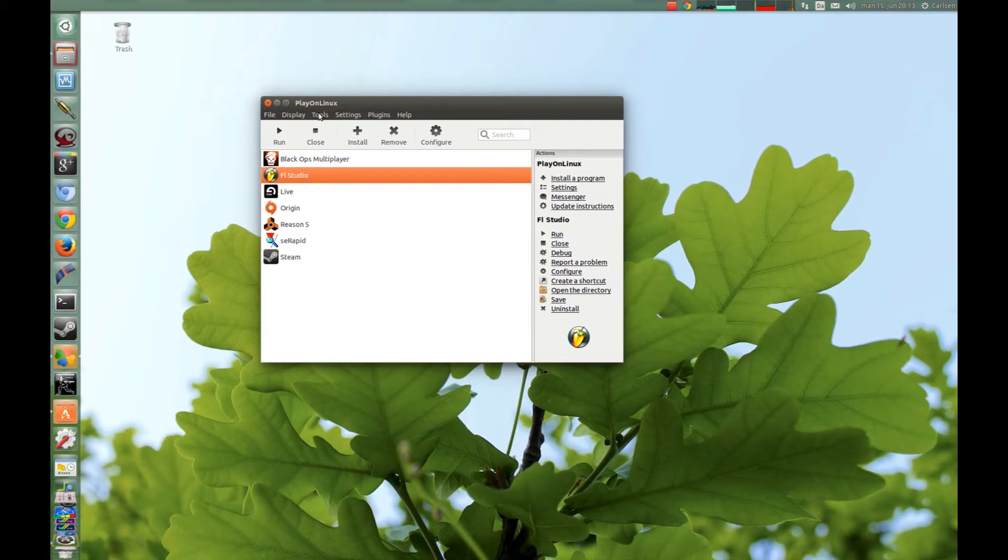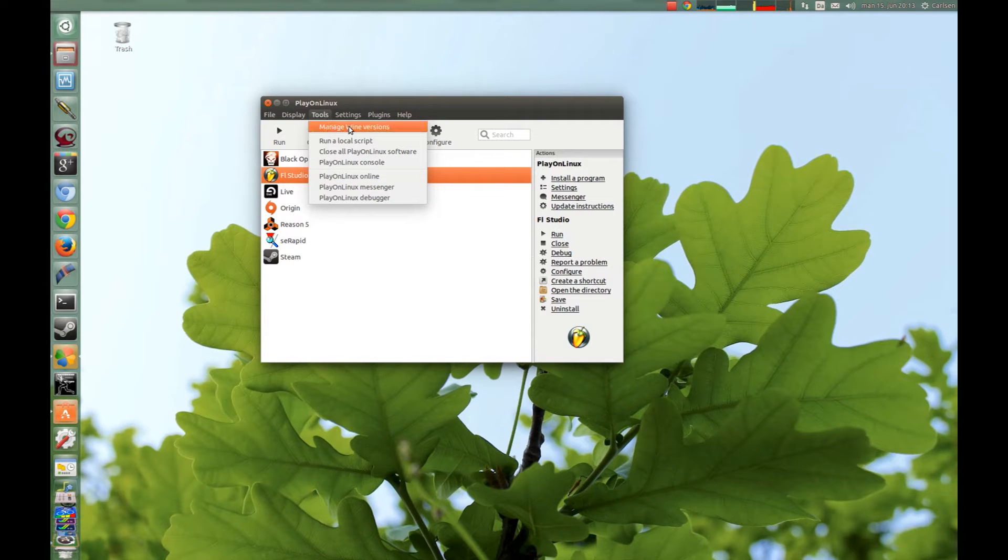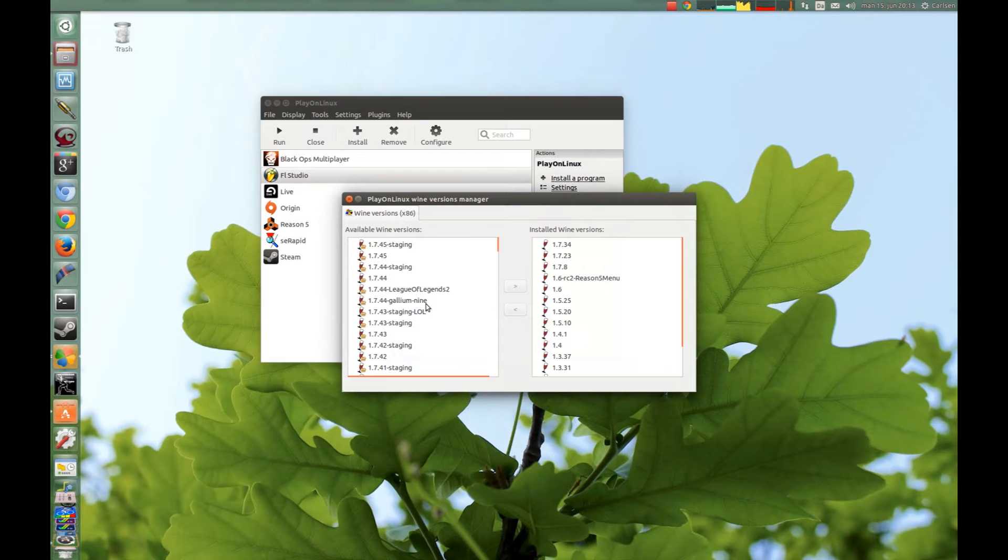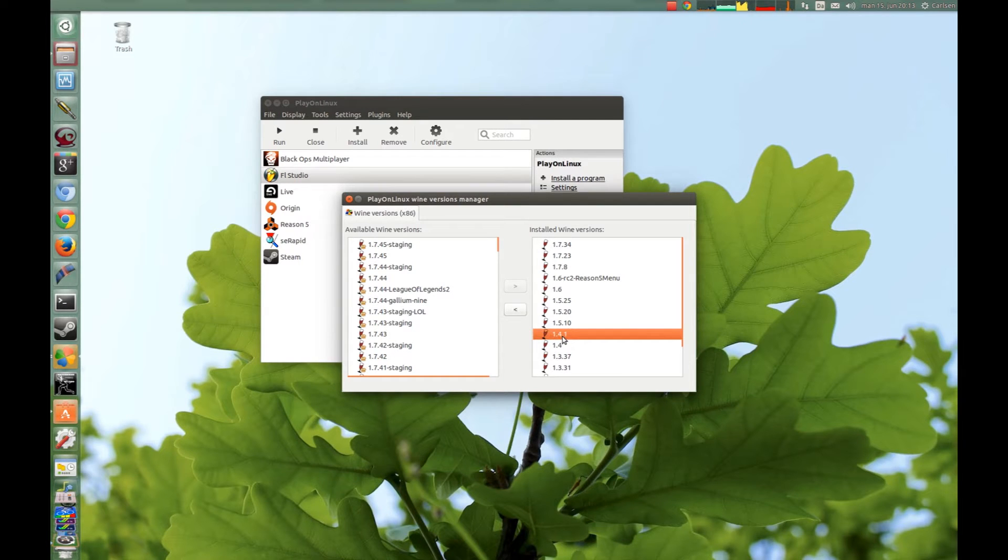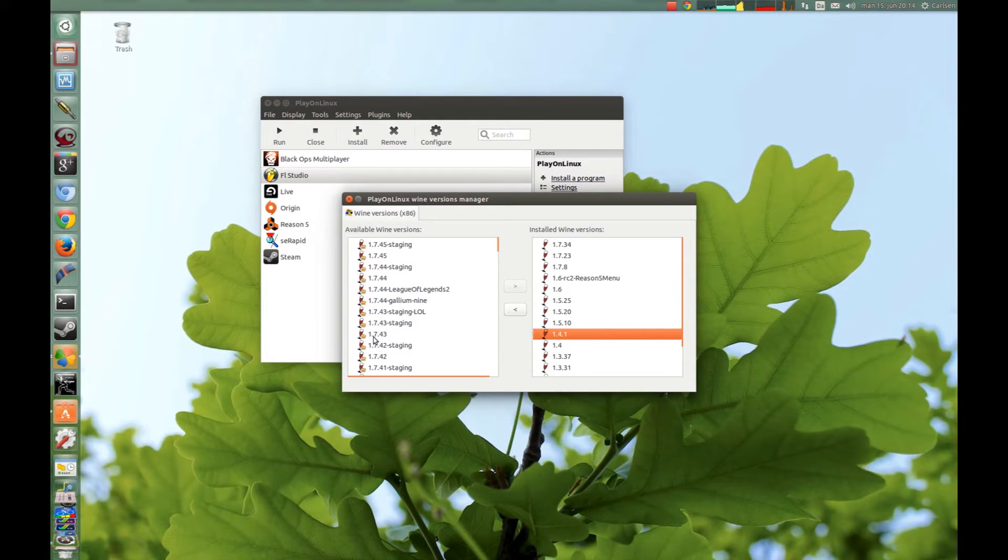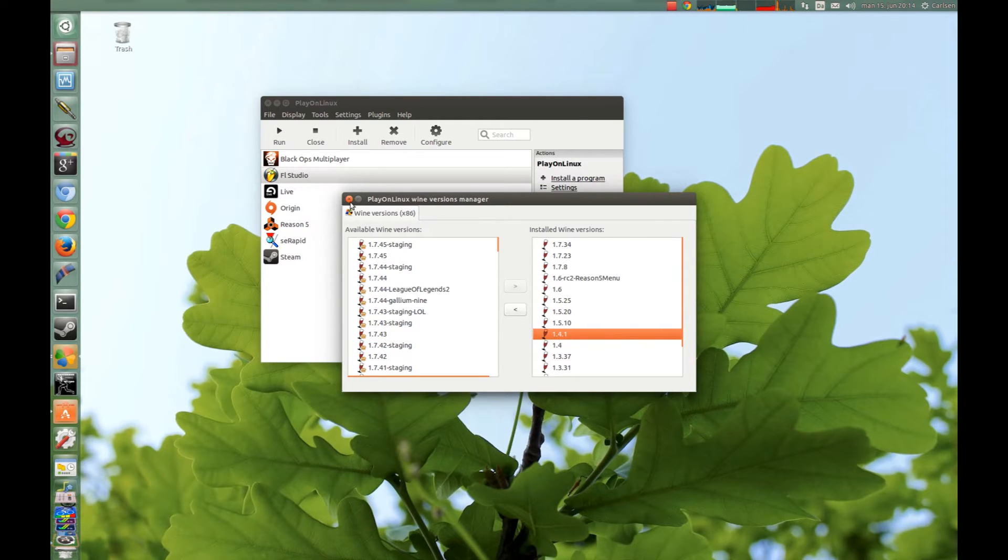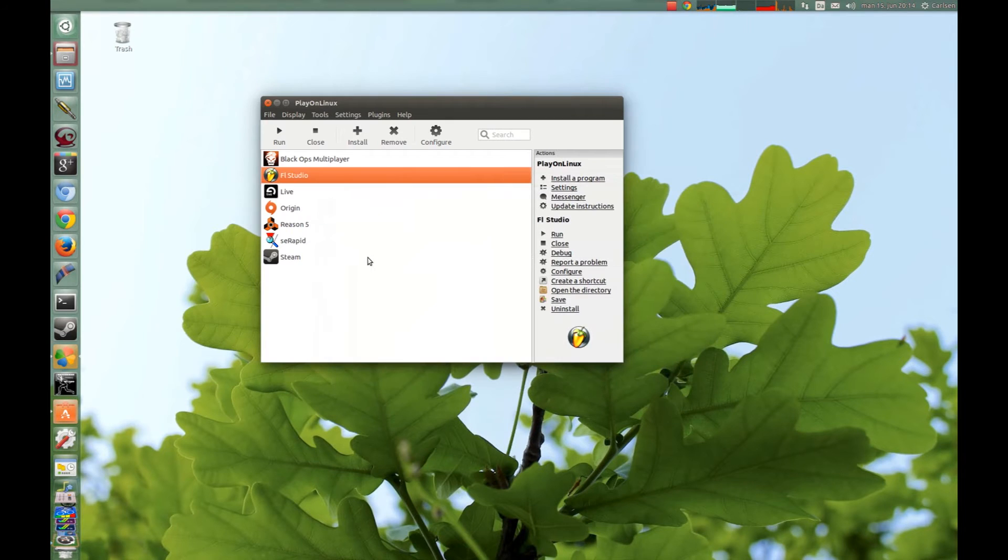Go into Tools and Wine Manager and make sure you have installed version 1.1.41. To install, you just select over here and press this button or double-click. When you have installed this, you close this.